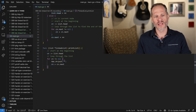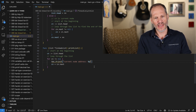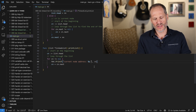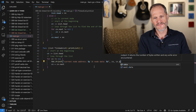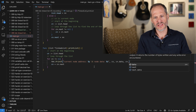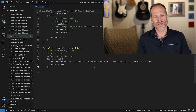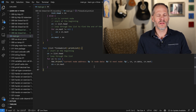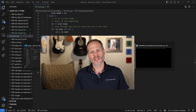For the print statement, we'll print: current node address with %p using cn, node data with %d using cn.data, and next node address with %p using cn.next. Then a newline so the output is readable. That's the full print function coded up.